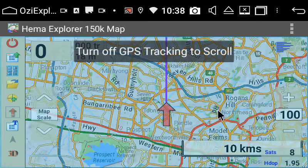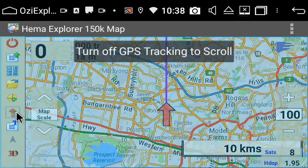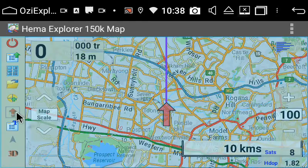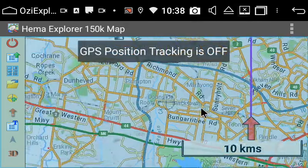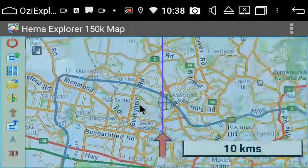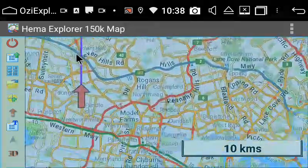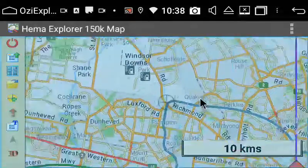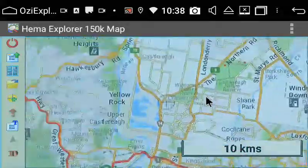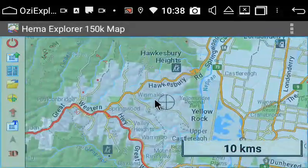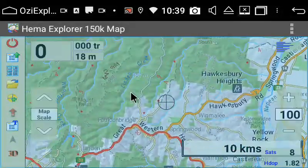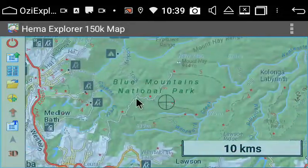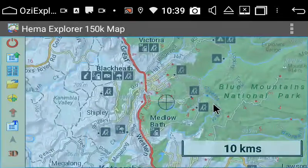I'm in the office, but you can see here — when the GPS tracking is on, you can't actually move the screen. It's only when you turn it off. So to turn it off, you just hit that red up arrow, and then you can scroll around the screen.